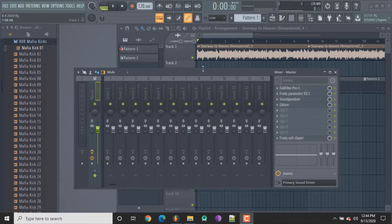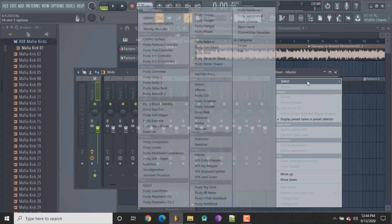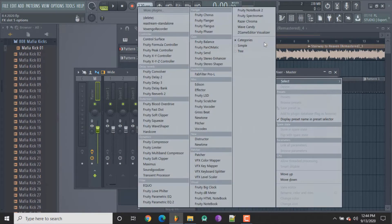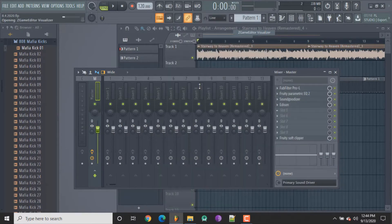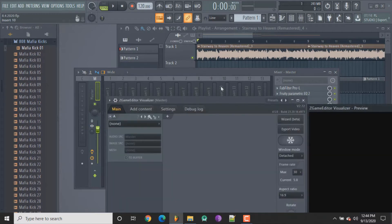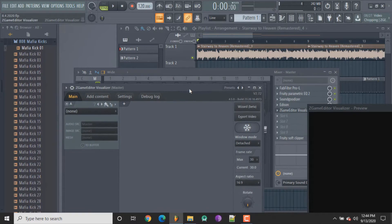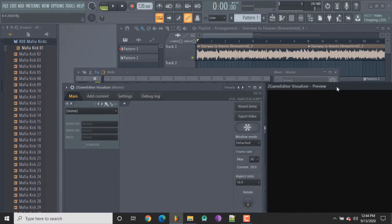I'm on Fruity Loops 20, already opened up, I've got my mixer opened up. We're gonna get our Z Game Editor visualizer, and like I said in the other video, I showed you guys how to do the basic setup with the background picture and just a picture and the little polar peak effect.